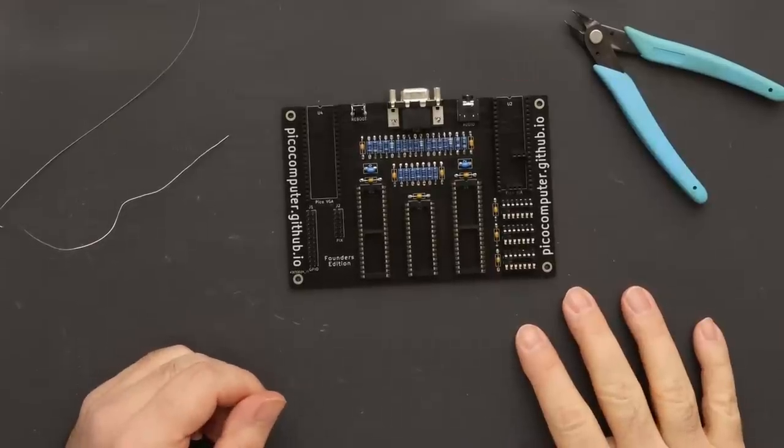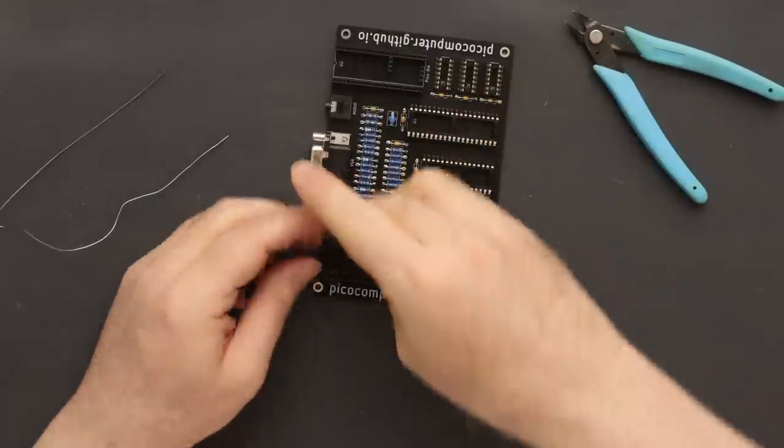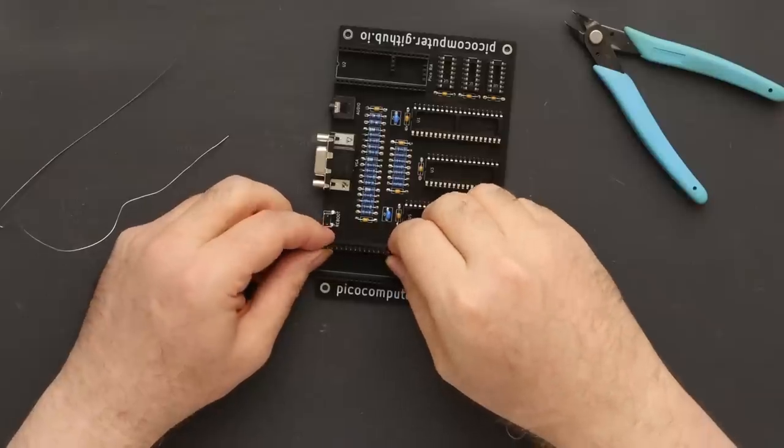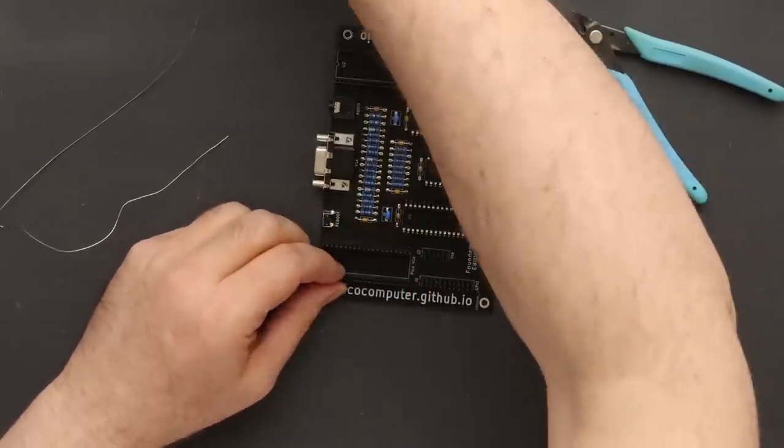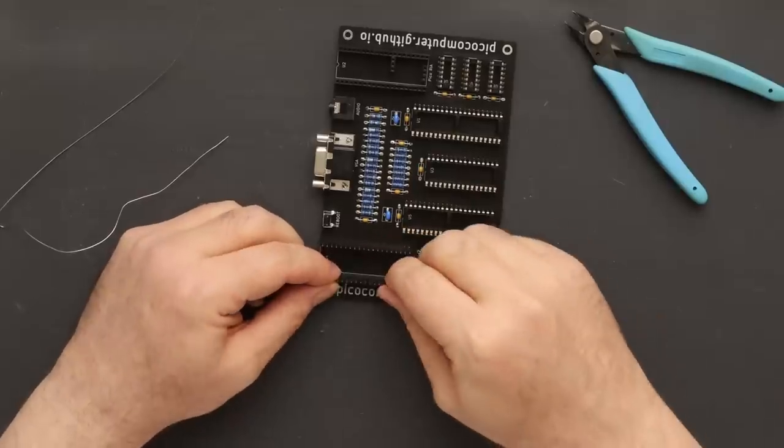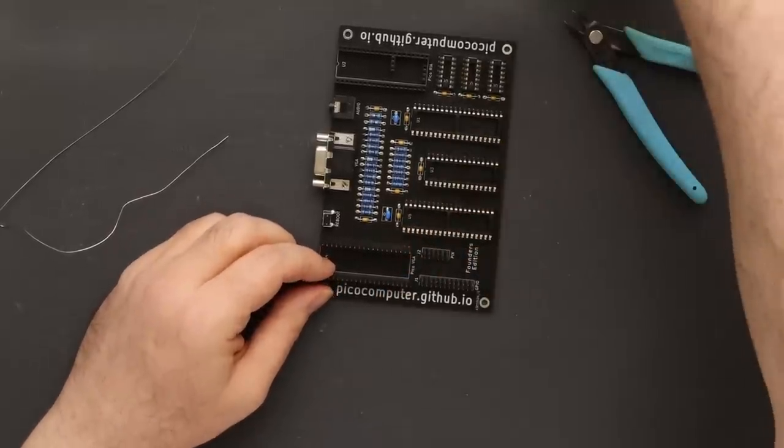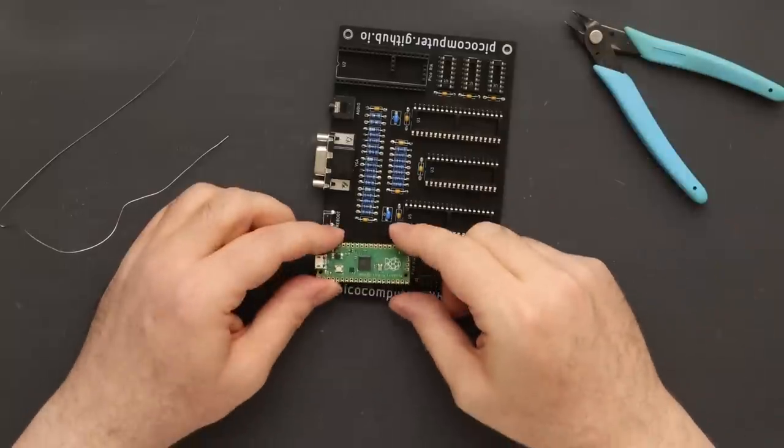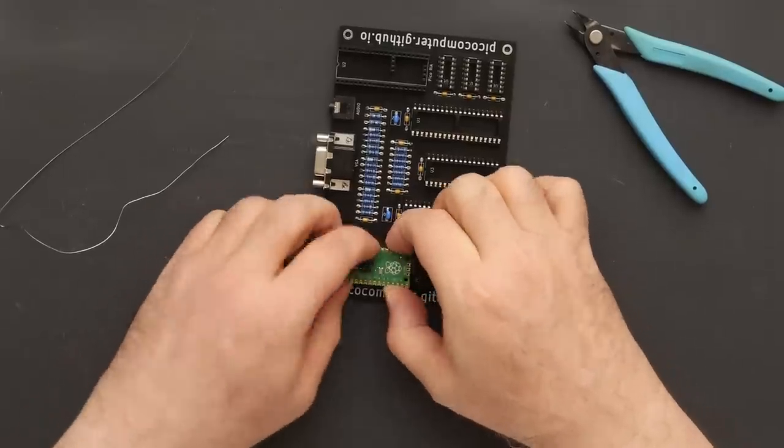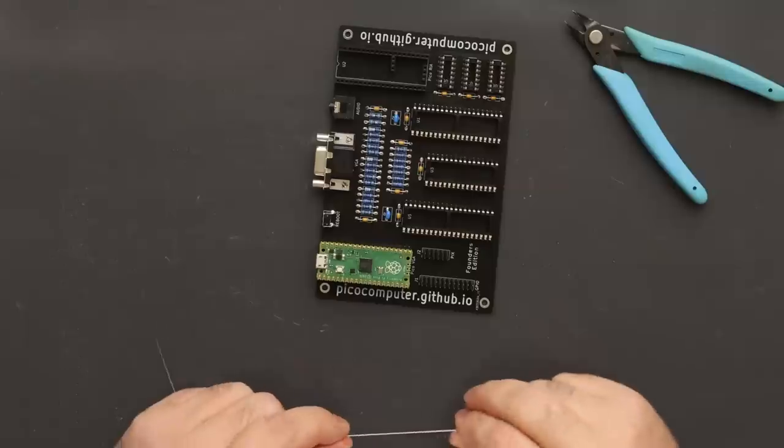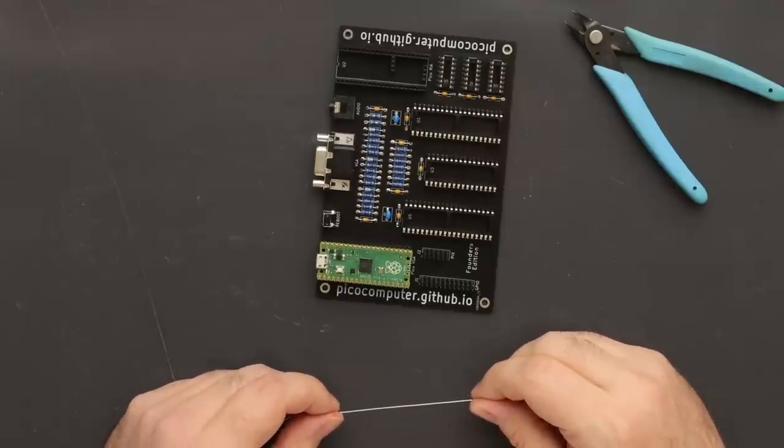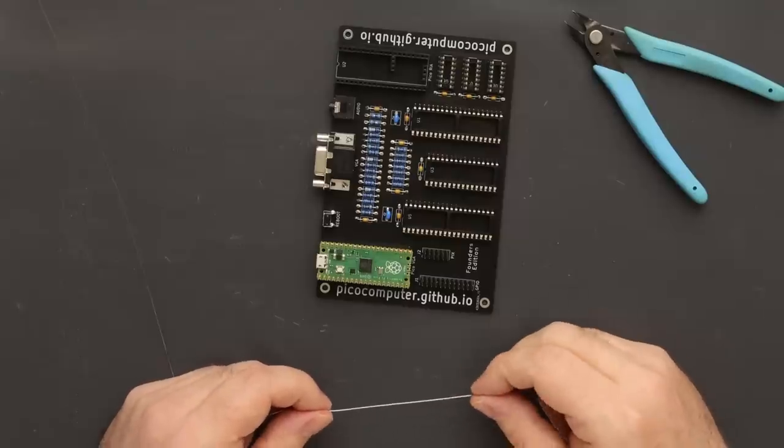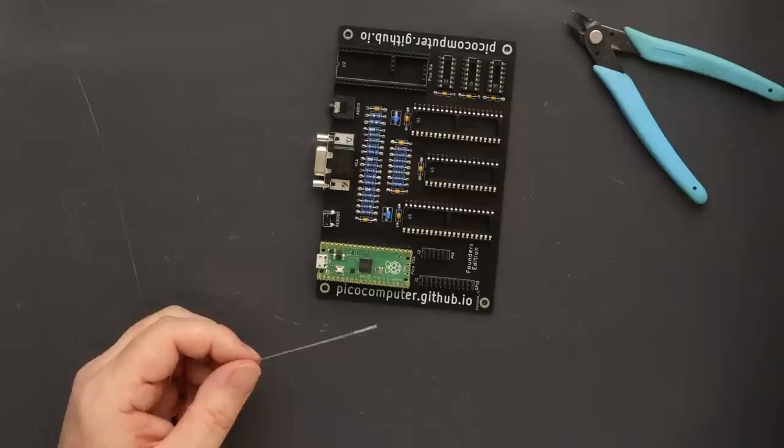The Pi Picos need header pins. I push them into the sockets for alignment and quickly solder a few pins on each side. You have to be quick here or you'll melt the sockets. I have a sacrificial breadboard I normally use, but I'm showing this technique so you don't have to buy anything extra. Once a few pins are secure, you can remove the Pi Pico and finish soldering the remaining pins.